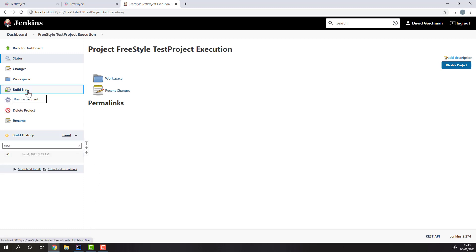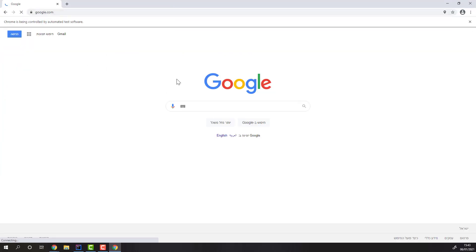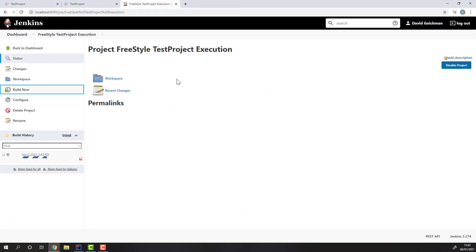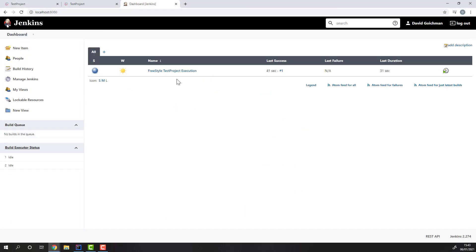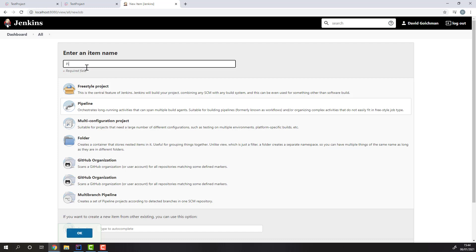Once we run the build, the TestProject job will start executing. You can also use the TestProject plugin inside your pipeline syntax. Let's create a simple pipeline that'll use the TestProject plugin to run a job.